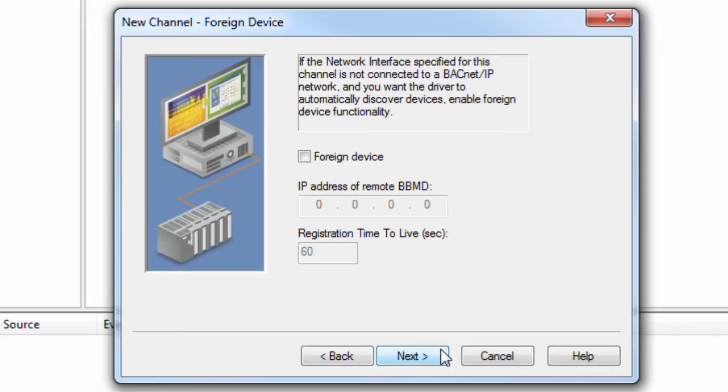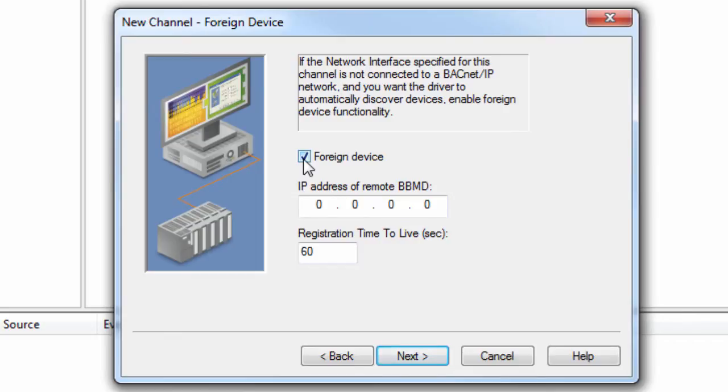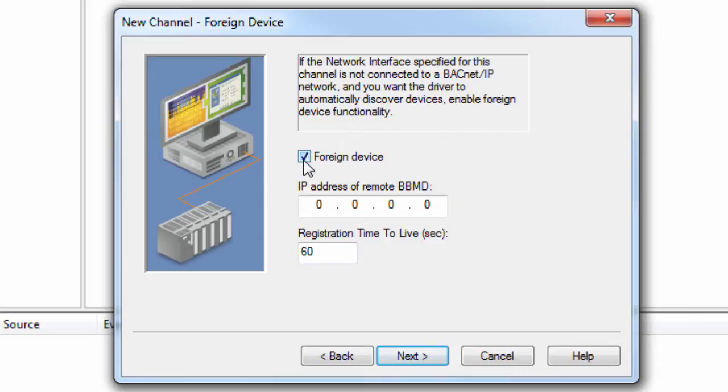Checking the Foreign Device parameter will enable the device discovery functionality if the channel is not connected to a BACnet IP subnet. The IP address of the remote BACnet broadcast management device should be entered here. The registration time to live specifies the length of time the BBMD should forward broadcast messages to the driver. A few seconds is generally sufficient unless import on startup is enabled or discover timeouts are anticipated. Very long time should be avoided to reduce the load on the driver in BBMD after discovery is complete.